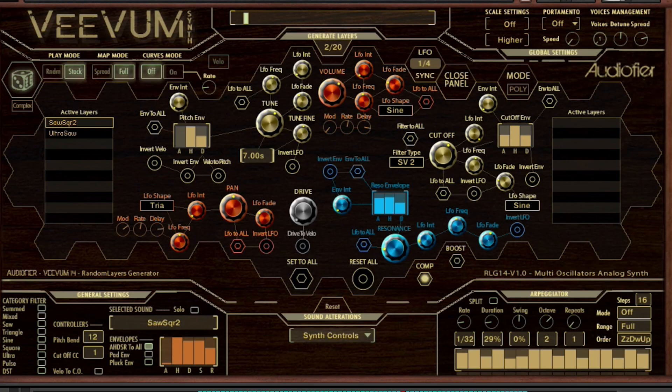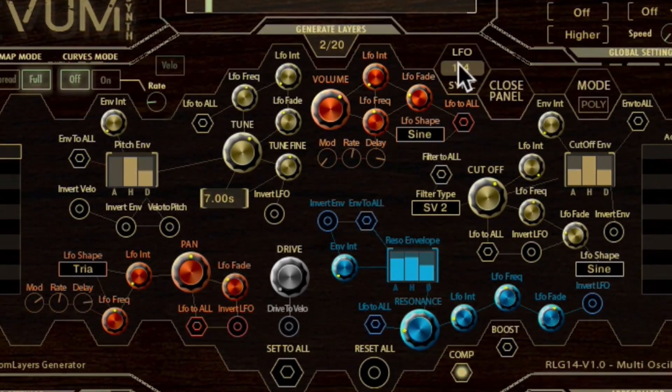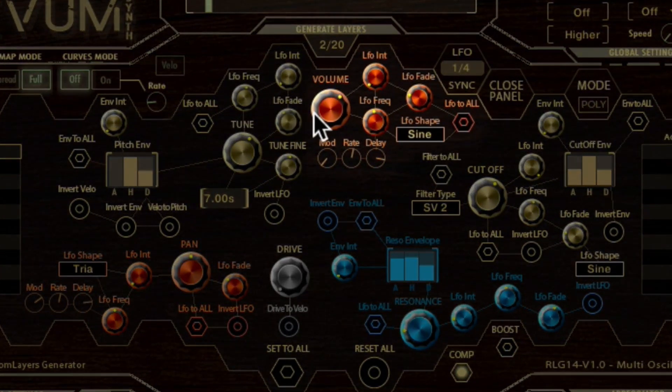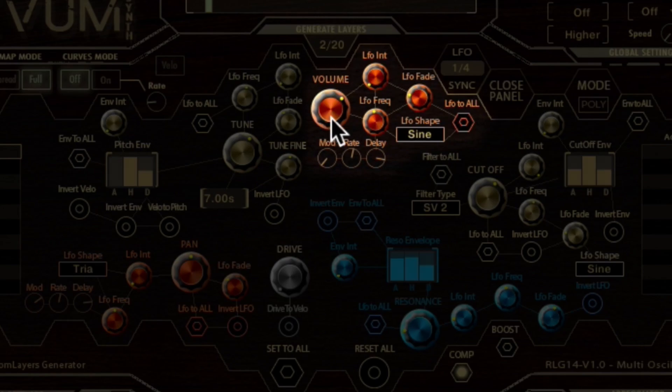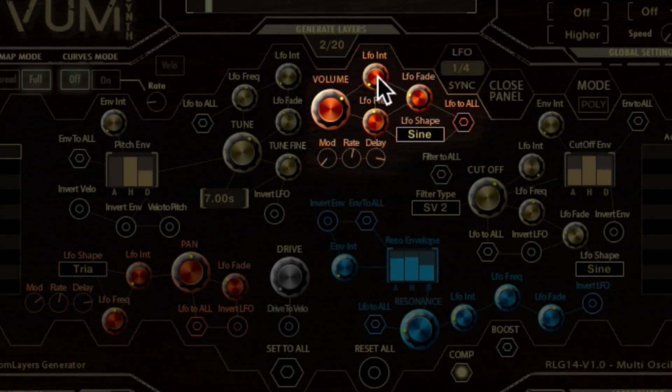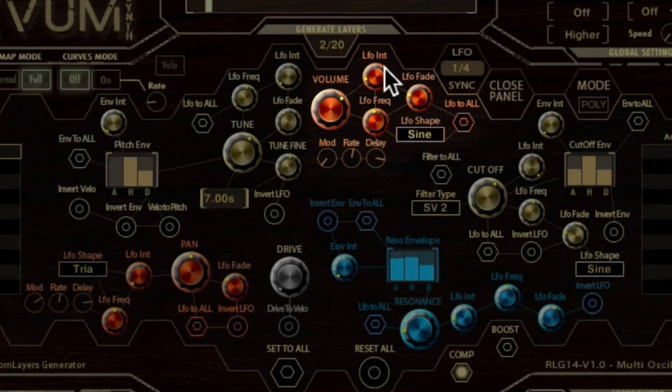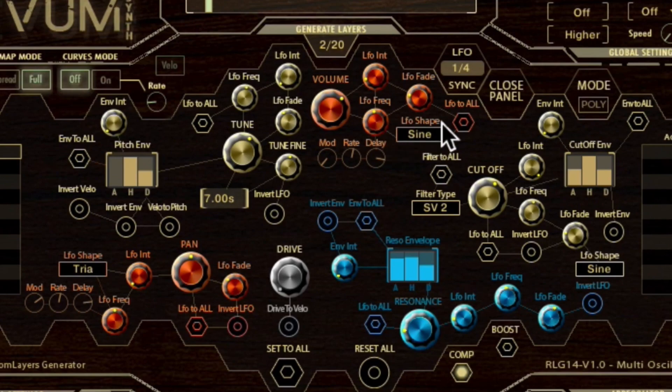By following the knobs and buttons colors, starting from the red knobs in the upper region, we see the volume controls with its main volume knob and all the modulators: volume LFO intensity or amount, LFO frequency or speed, and LFO fade time.